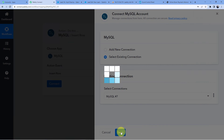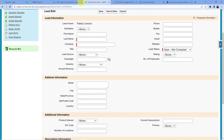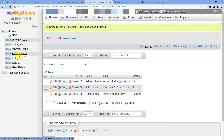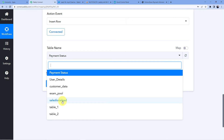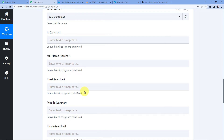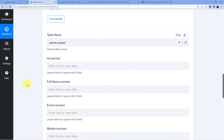I'll click Save. Here I can see some tables: payment status, user details, customer data, exam pool, Salesforce lead, table one, table two. Let me show you in MySQL — I have the database 'dBuilder', and the tables include customer data, exam pool, payment status, Salesforce lead, and user details. I'm going to select the 'Salesforce Lead' table. I'll use a technique called mapping, which lets me take data from the Salesforce window and put it into MySQL.